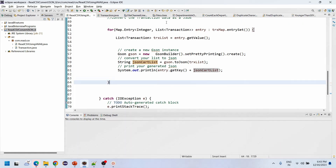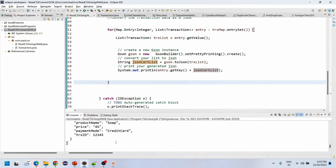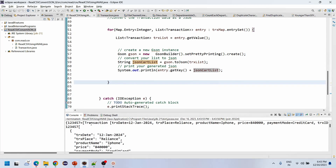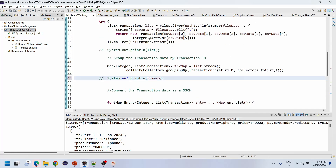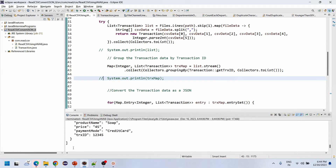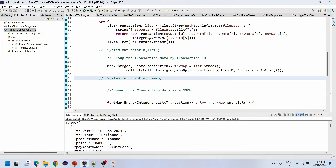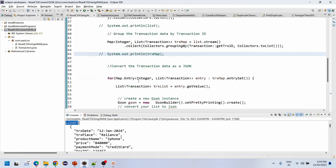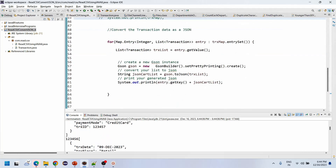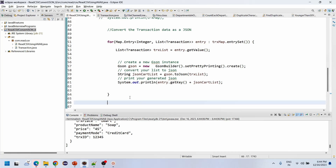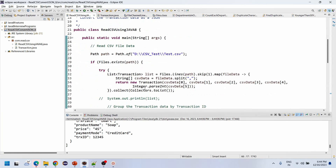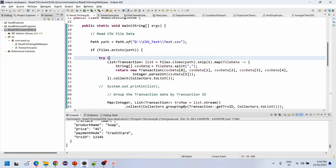Let me execute this program. See, we are segregating the data based on the key — one key has one set of data, another key has another set of data. This is the complete program asked by Delight company, and writing the correct program this way could get an eight-years experience person selected.